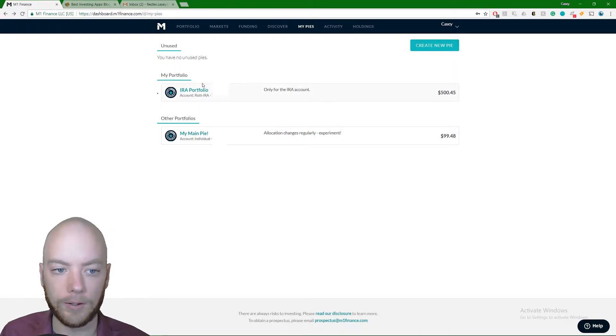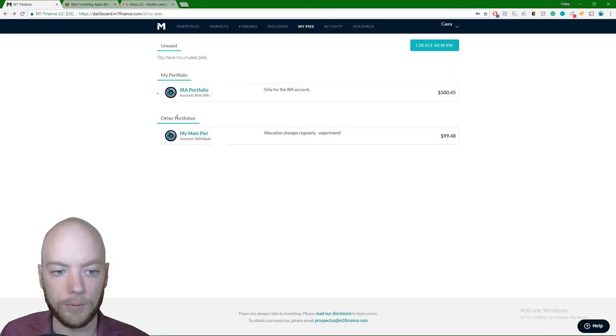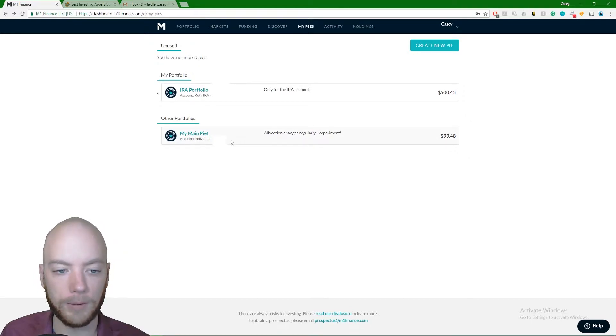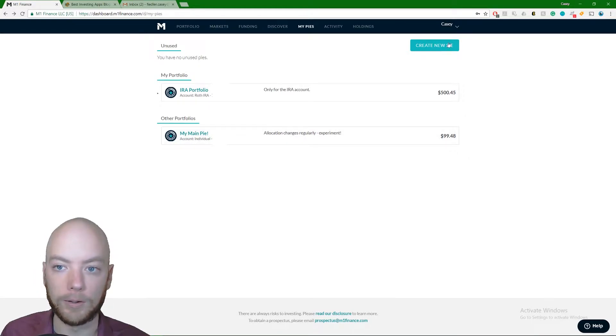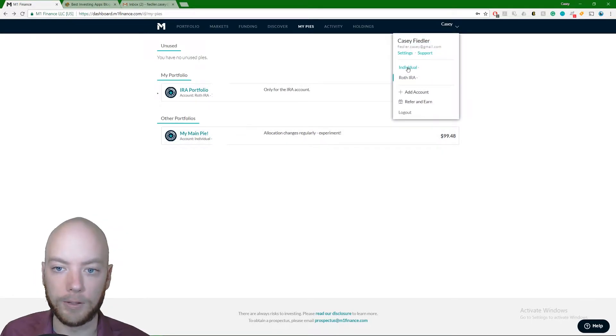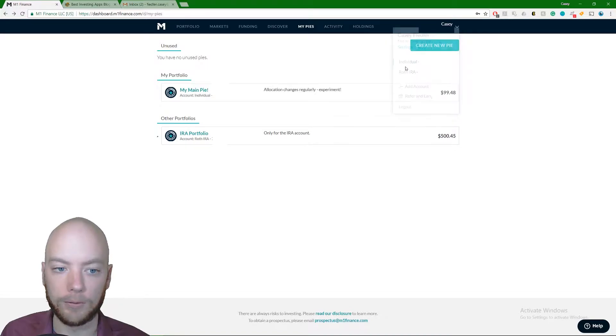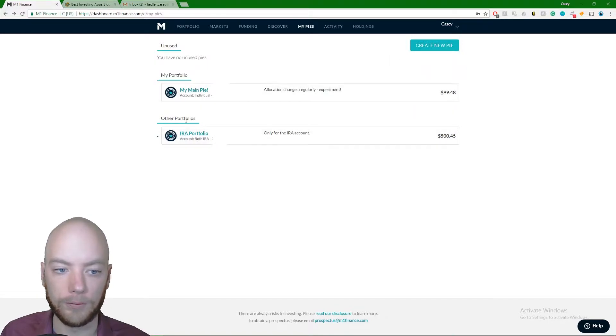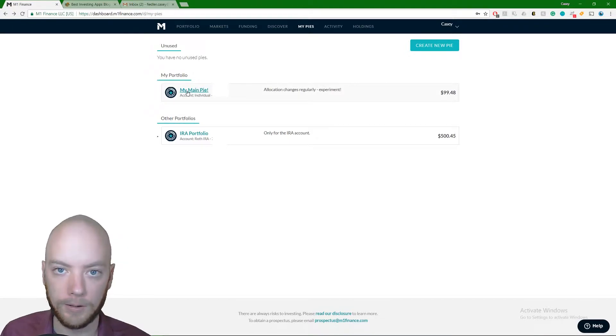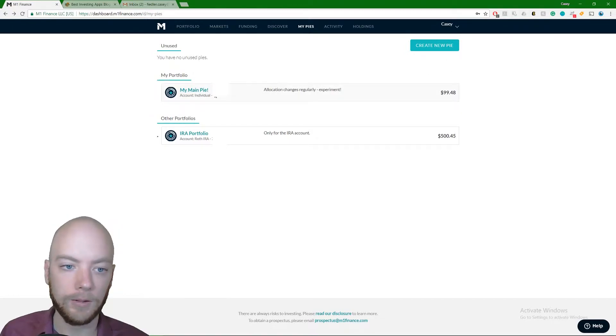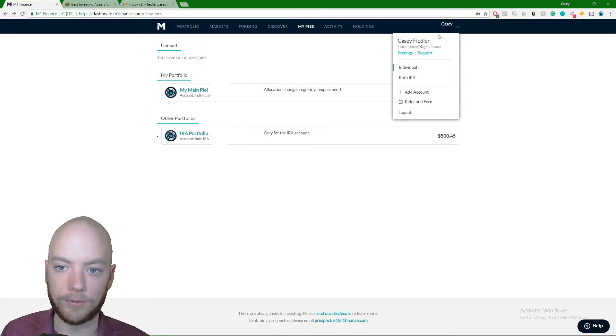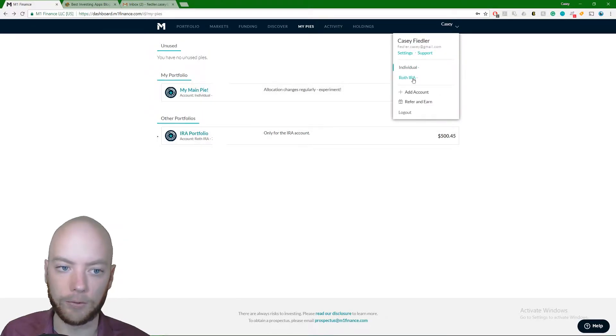So anyways, Roth IRA currently selected. The portfolio that's in that is right here. The ones that show up down here in other portfolios, these are pies that are being used elsewhere. So if I click on my individual account, you'll notice that the pie switches up here. So now the IRA portfolio is in the other portfolios section. The main pie that I've named is up there. These titles here, you can name anything.